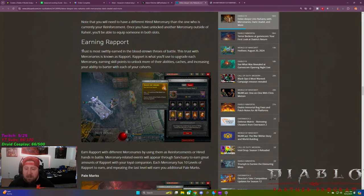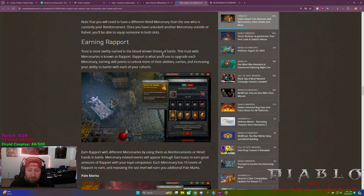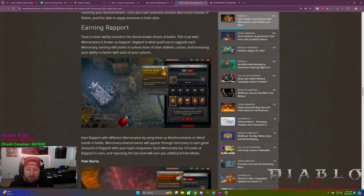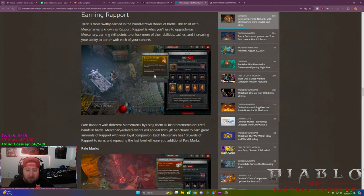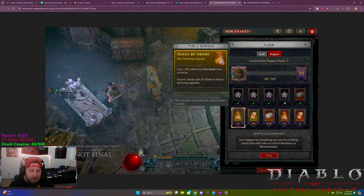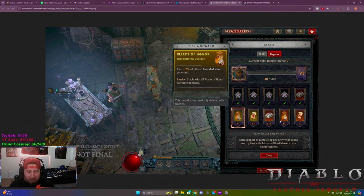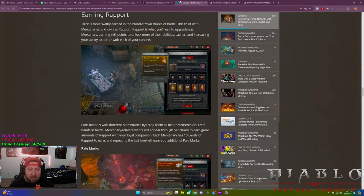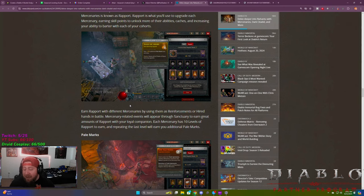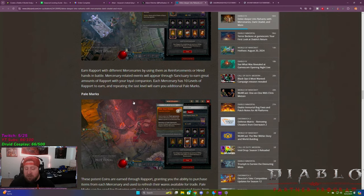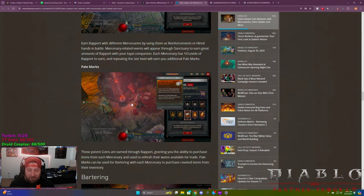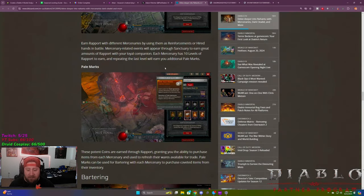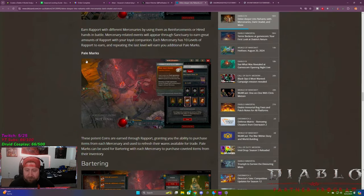Know that you will have different hired Mercenaries than the ones who are currently in reinforcement. You can unlock these outside of right here. You'll be able to equip them in both slots. So earning rapport, how do we level up these things? So trust is important when it comes to the Mercenaries. So to do this, it's known as rapport. It's what you'll use to upgrade your Mercenary to earn skills, unlock more abilities, their caches, and increase your ability to barter with each of their courts. So if you see here, it's kind of similar to what we've been getting each season with the little leveling stuff up. As you do things, you earn rapport by completing any activity or killing worthy foes with the Mercenary hired or as a reinforcement. So it's very easy. You just hire them. You just have them follow you around. You're going to kill stuff and you're going to rank them up. Very easy to do. I really do like that. There's the quick little travel to the den there, which I think is awesome.